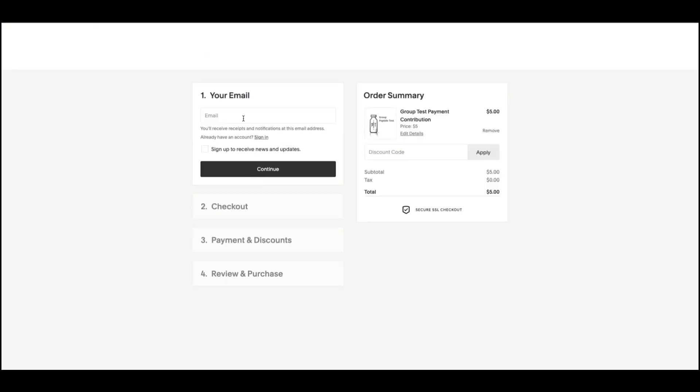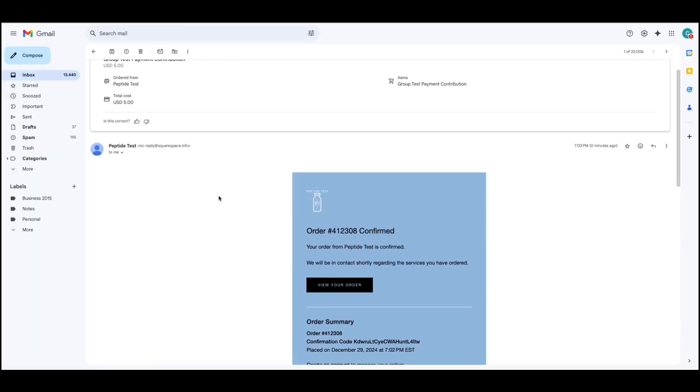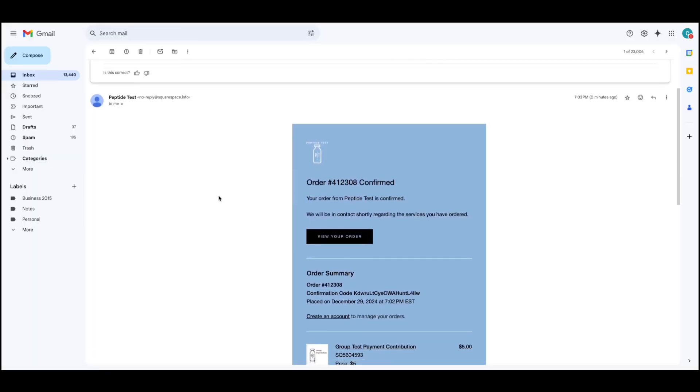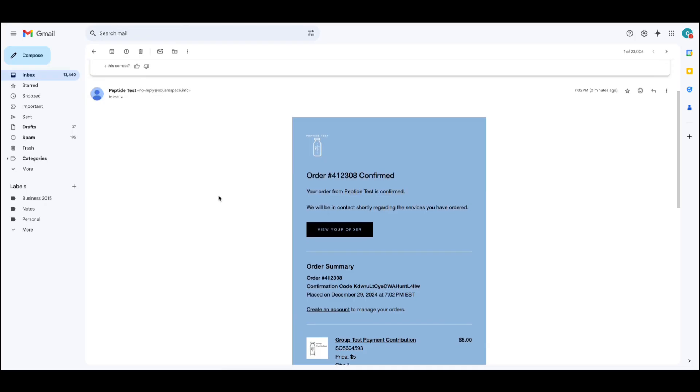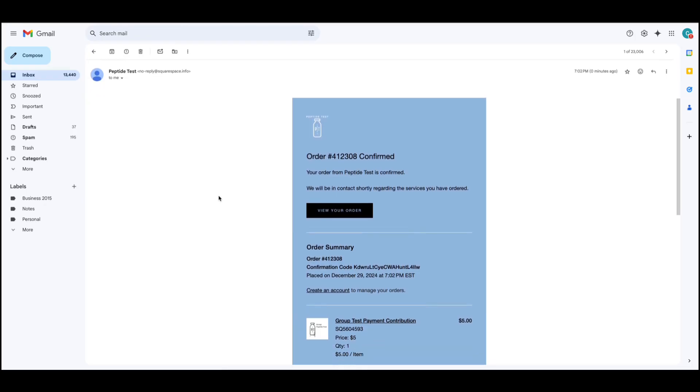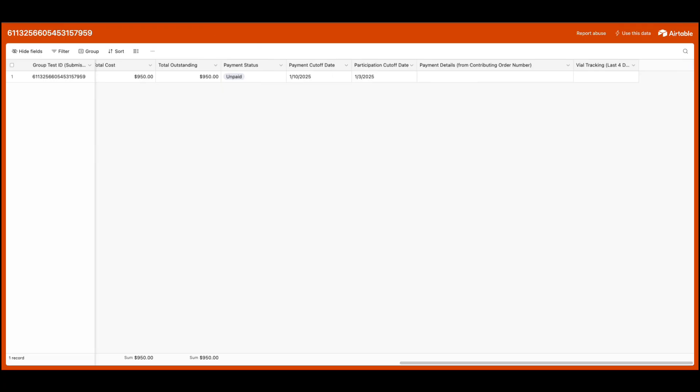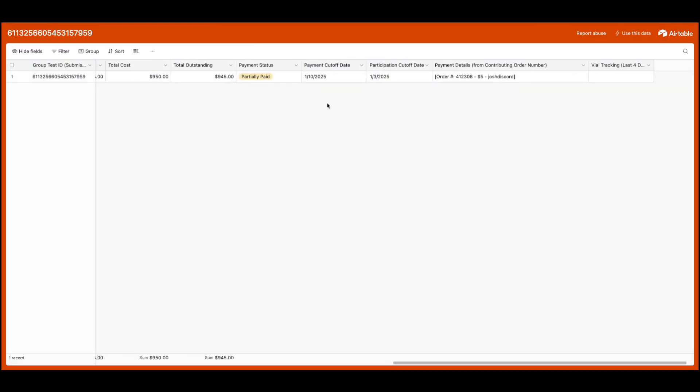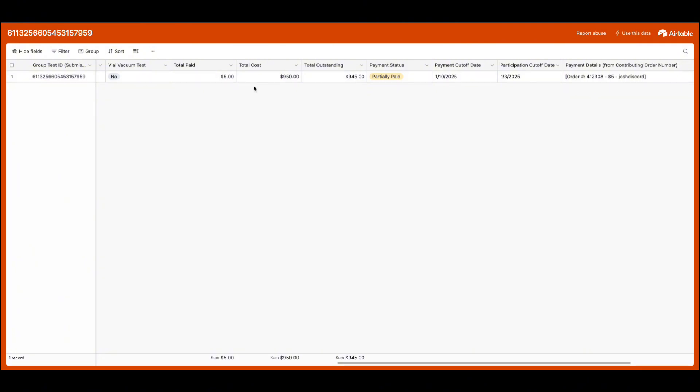Simply add in your payment information and submit your payment. Once you check out, you will receive a confirmation email. Additionally, a few hours later your dashboard will update to reflect that your payment has been received and will display an updated outstanding balance.